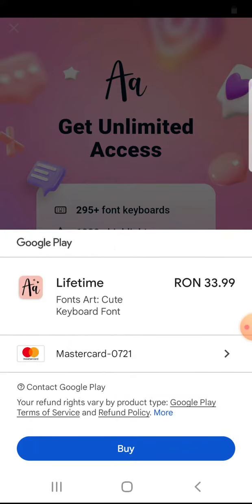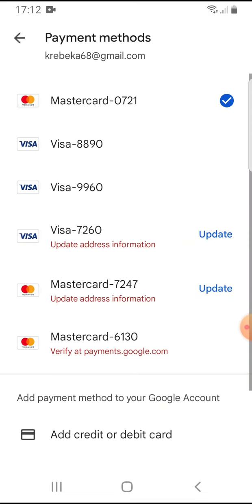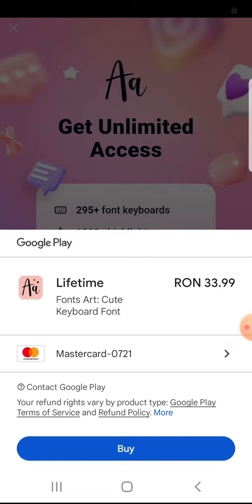You have to tap on Agree and you can buy this lifetime membership. You can see the price and select your card, then tap on Buy at the bottom.